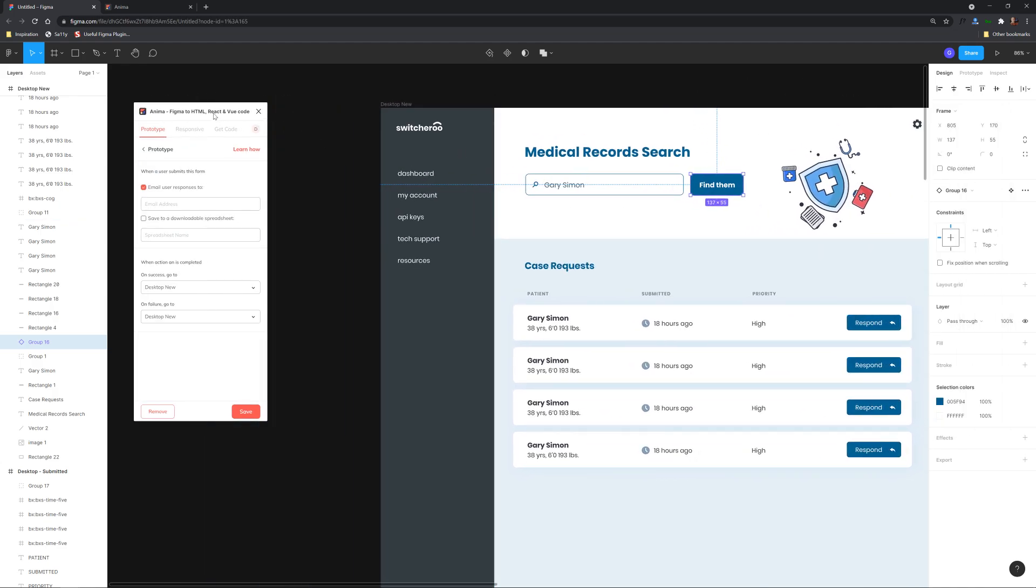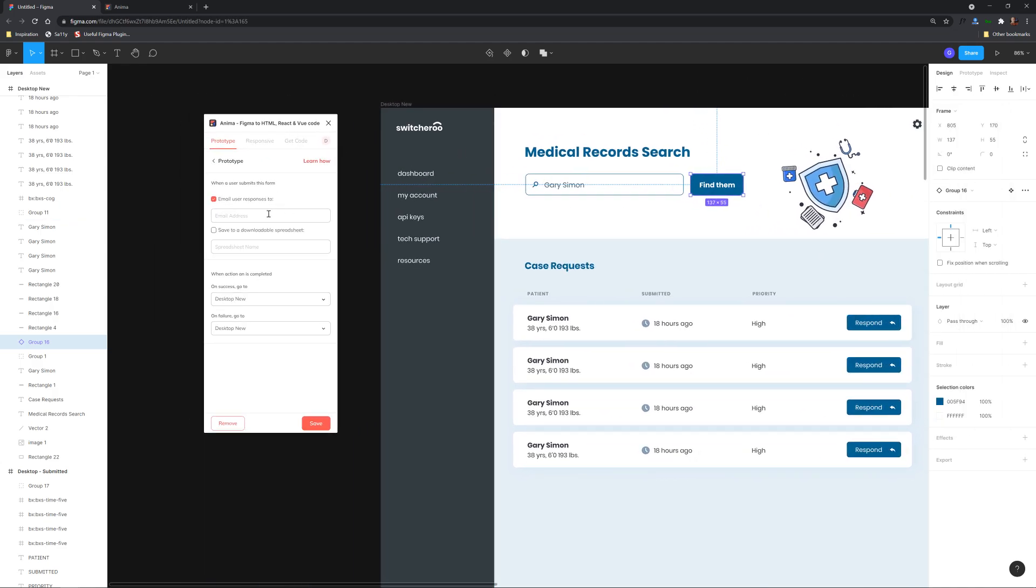All right so this is really cool this part right here let me push it over here so we can kind of see it so when a user submits this form we can email the user responses to a specific email address so I can put in contact at designcourse.com you can also optionally save to a downloadable spreadsheet.